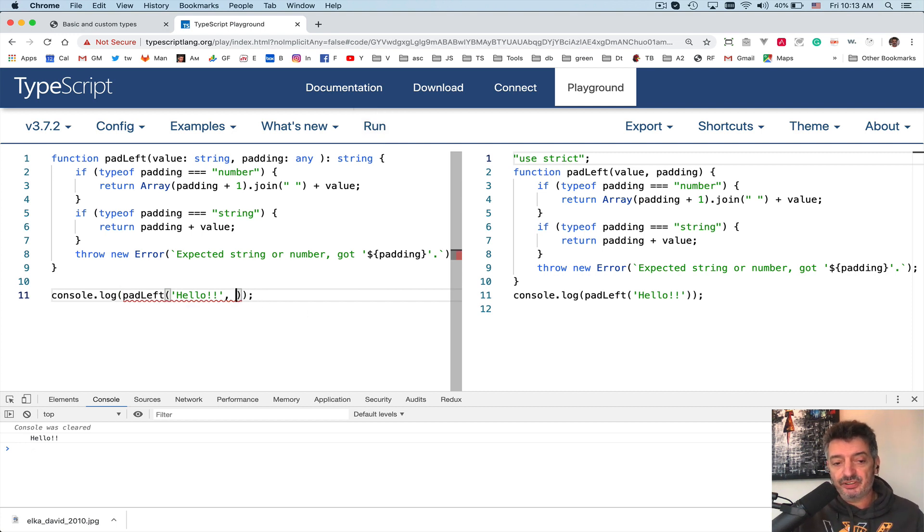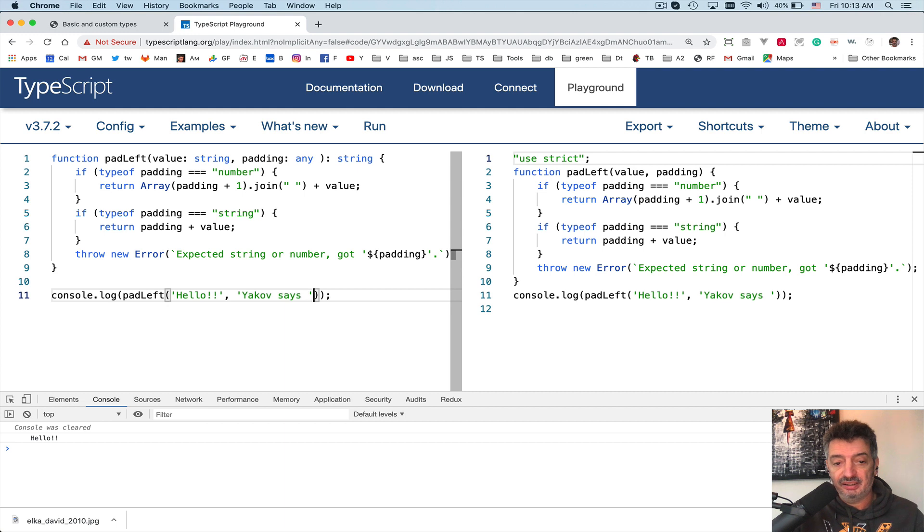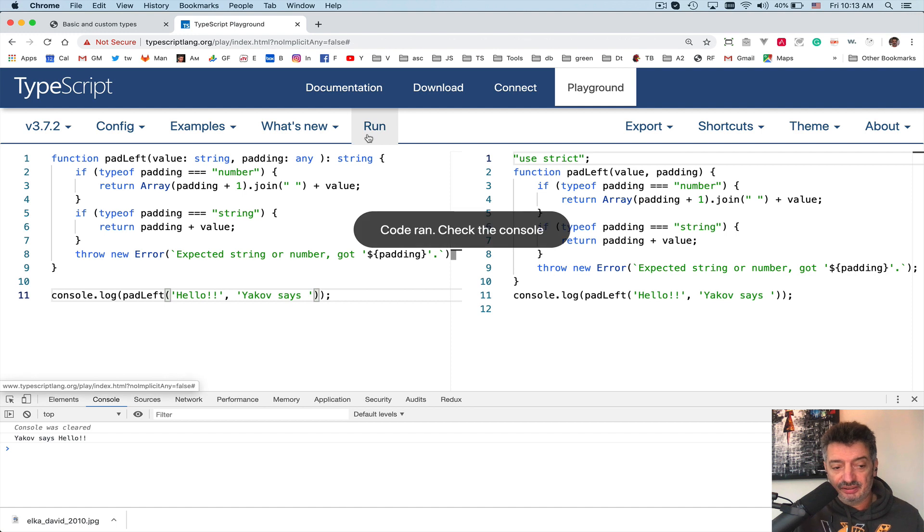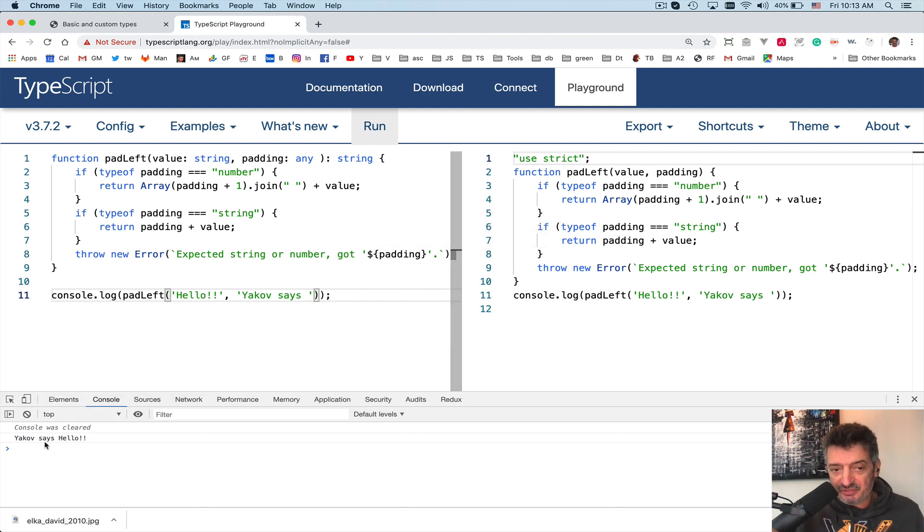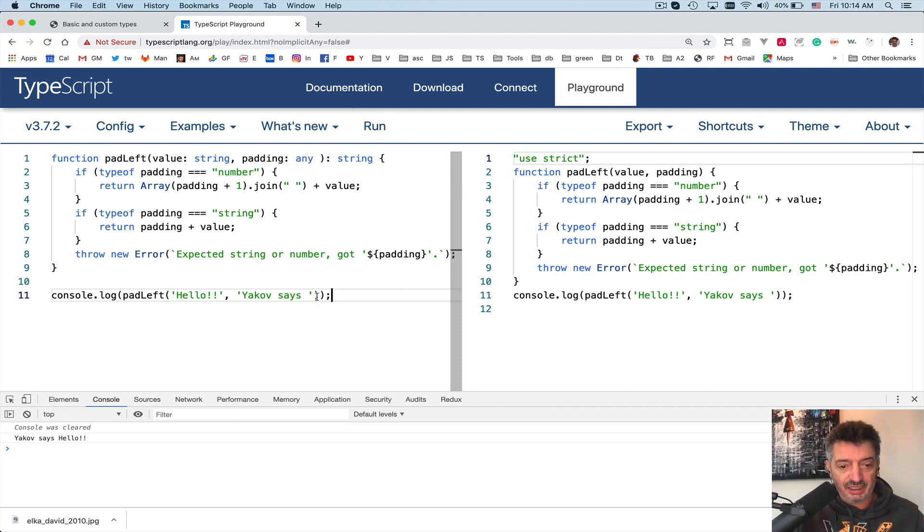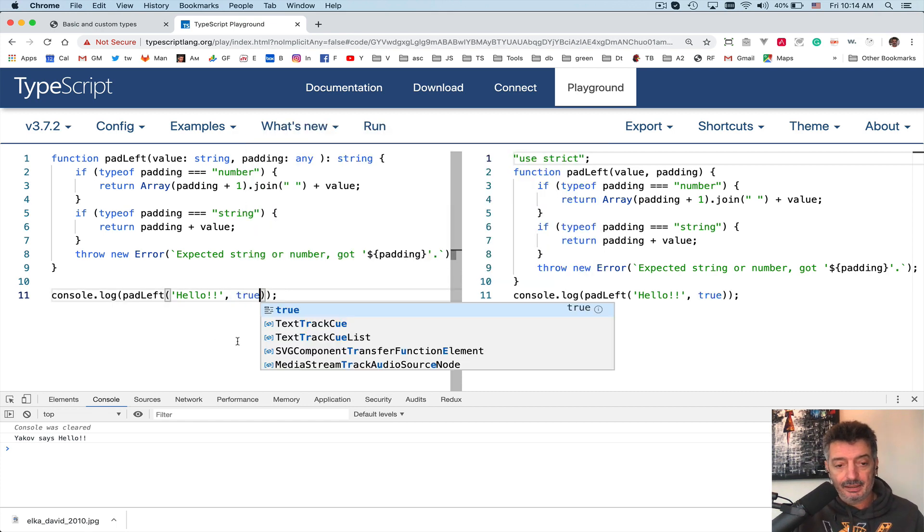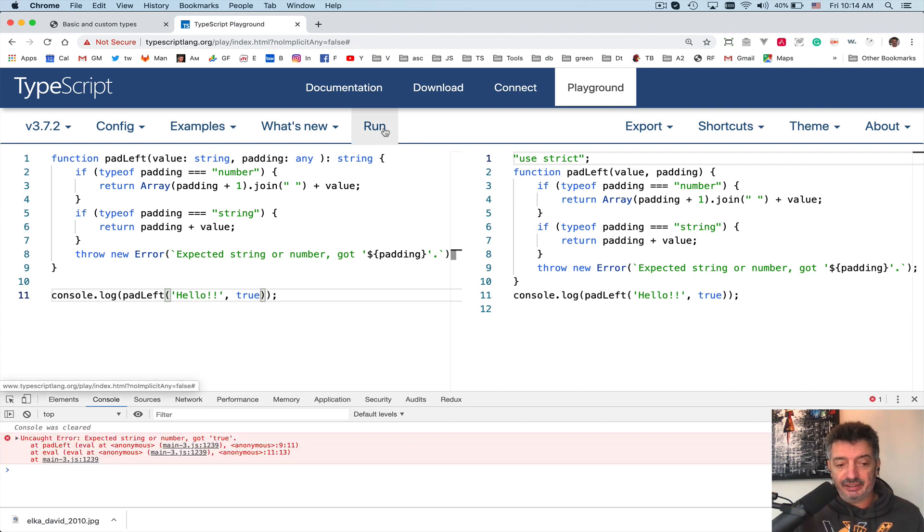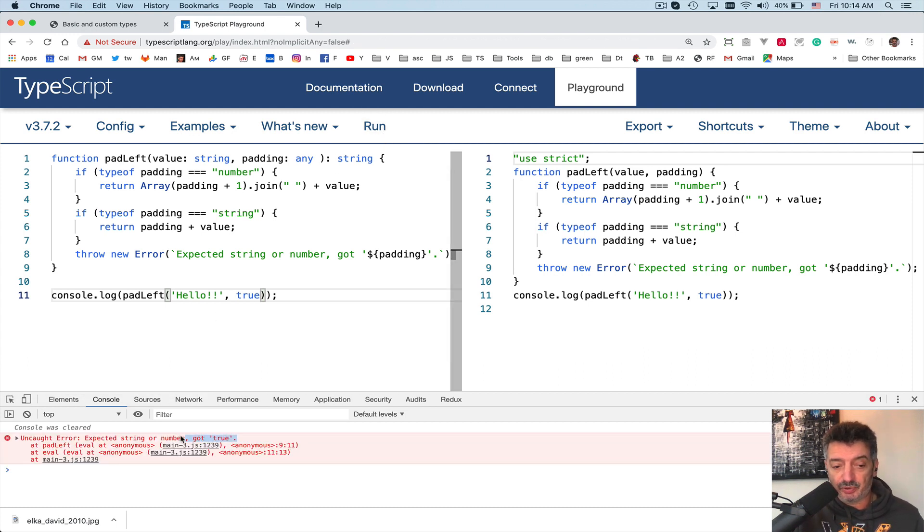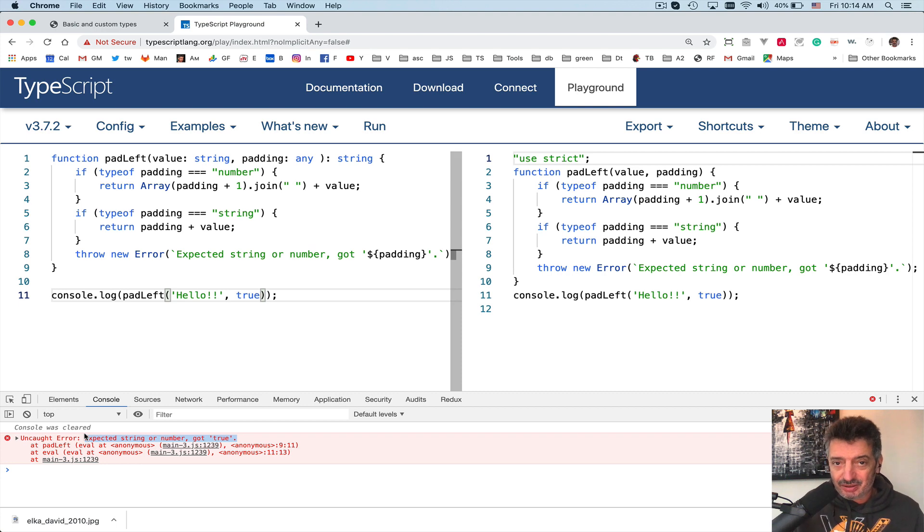Now let me invoke this function differently. Let me invoke this function with a string. Let's say Yakov says, that's what I want to use as a left padding, a string now. Let me run it. Yakov says hello. All right, great. So the function works, right? Let me try to invoke this function with an invalid parameter, with invalid value. True. Run. Error. Expected string or number got true. All right, we understand. So we created a situation with a runtime error. It's a bug.